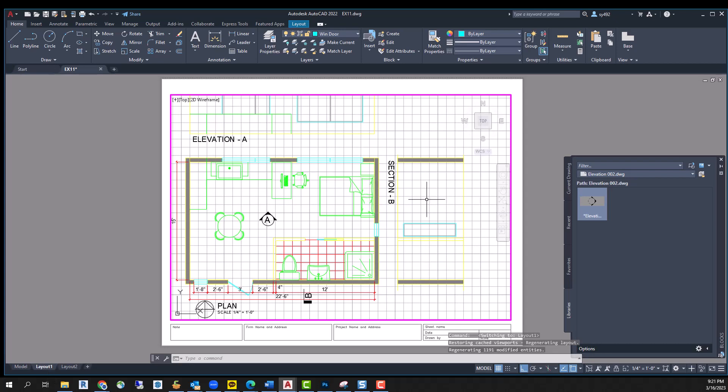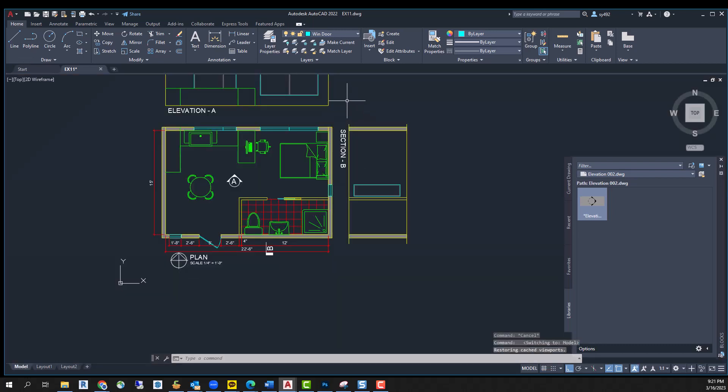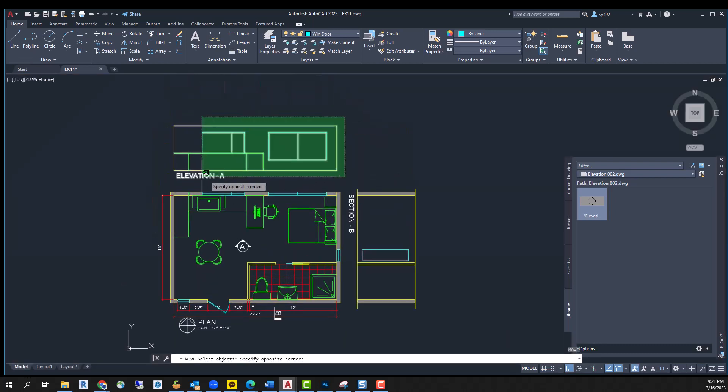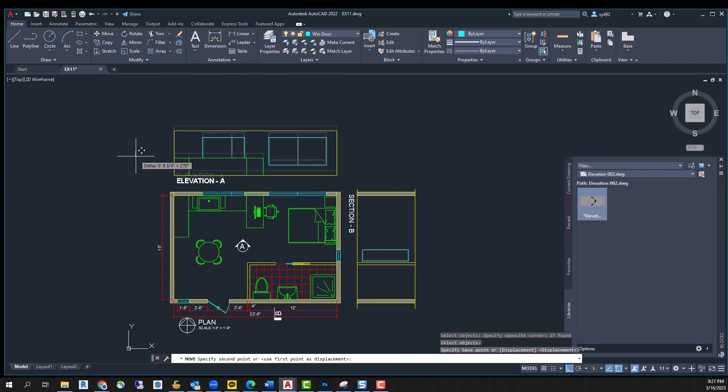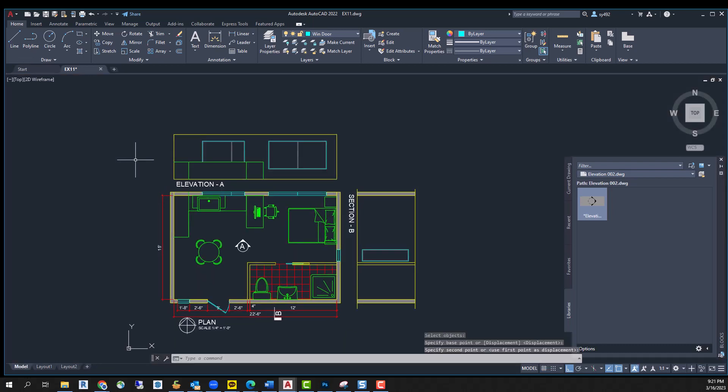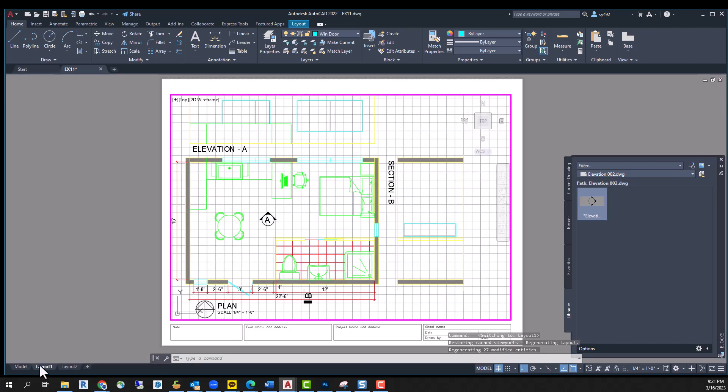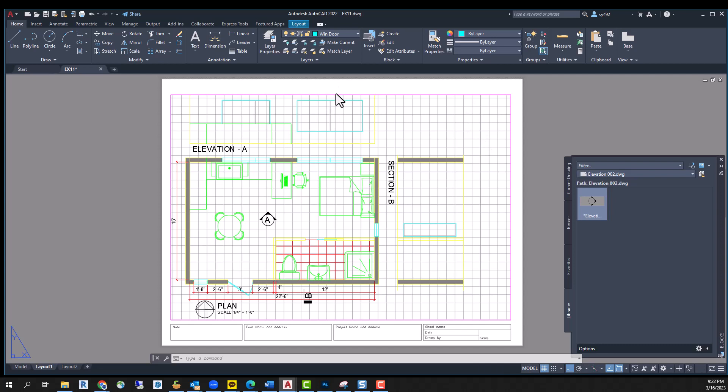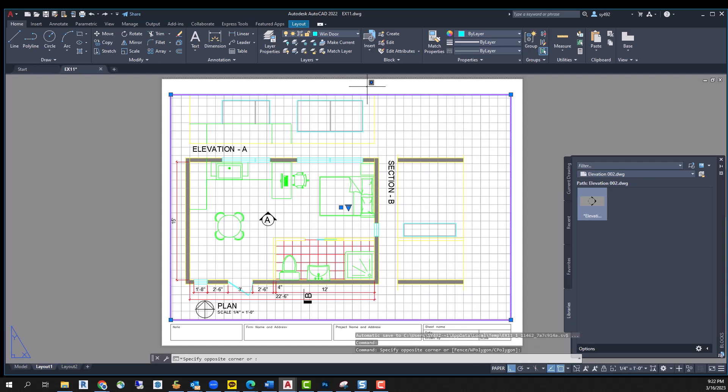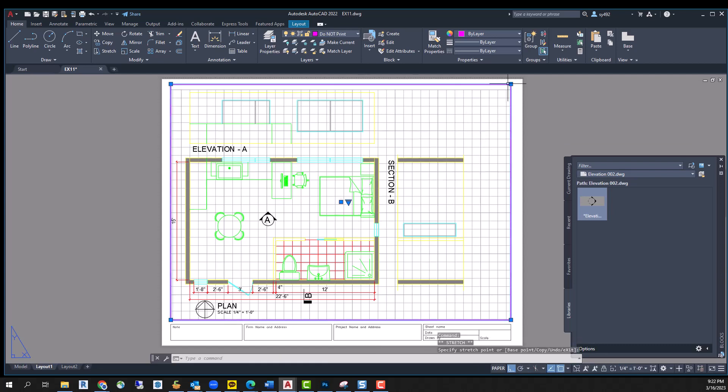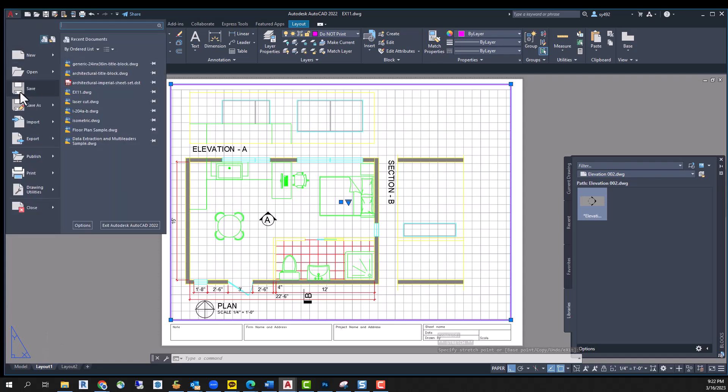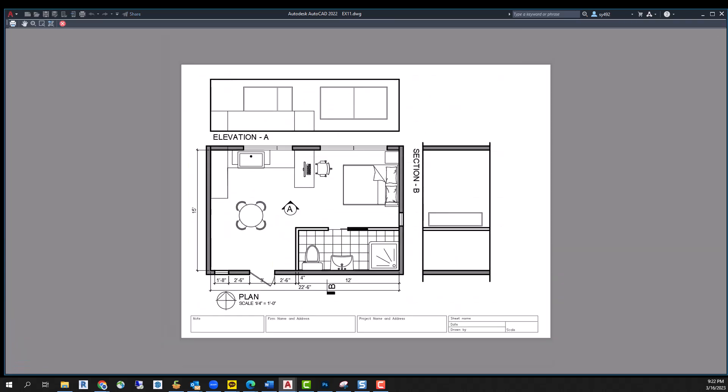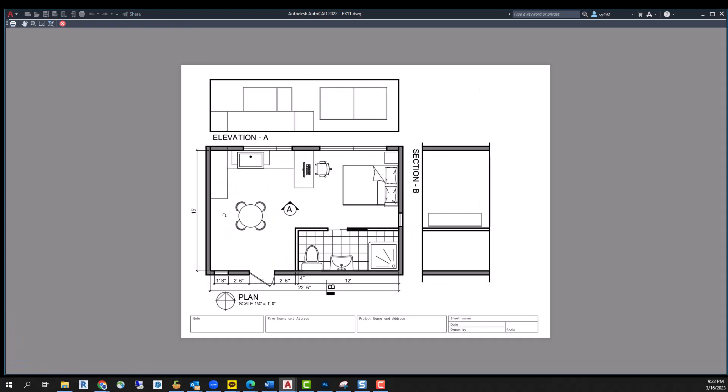Now let's check the paper space and the layer one layout one, and move elevation drawing down a little bit so that everything fits in the printable window. You can extend the model space area a little bit, then plot preview. This is it.